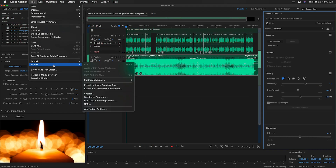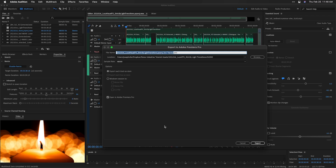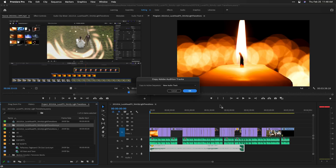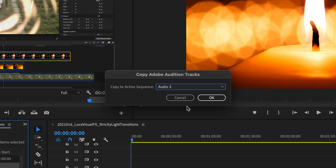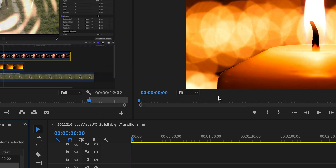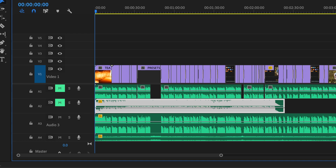I'll export this session to Premiere Pro. I'll choose Export Each Track as a Stem, so it will bounce out two files for me — music and voiceover. This will move us over to Premiere Pro. I'd like to retain my original edits, so I'll add the stems to a new audio track and simply mute the originals just in case I need to make changes later.